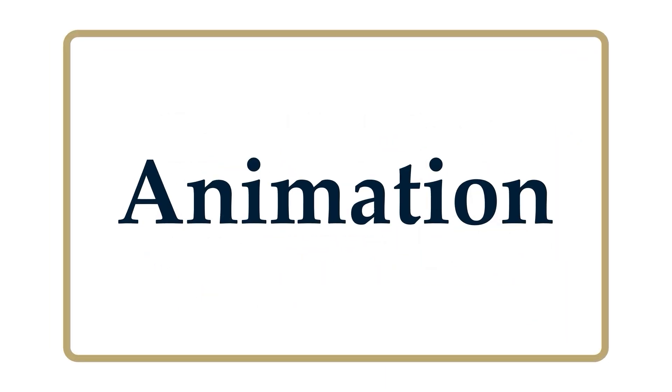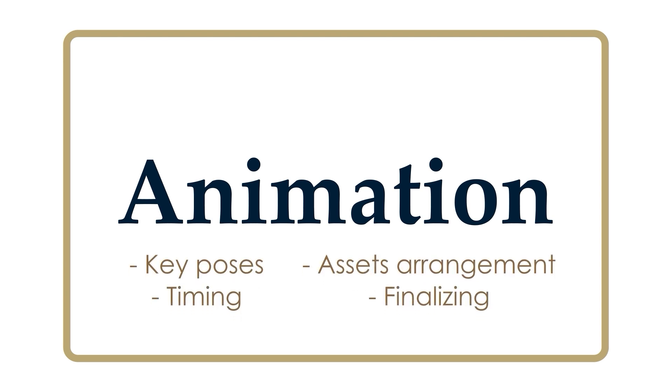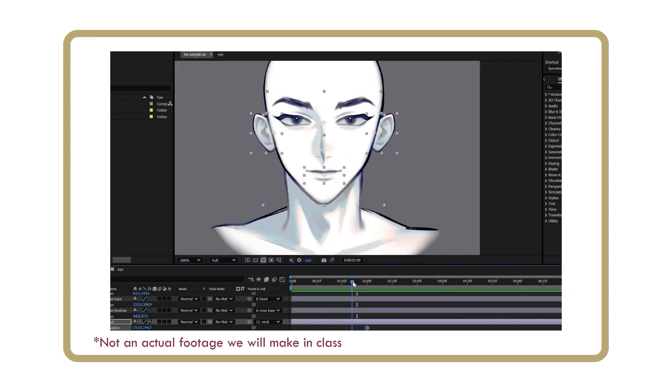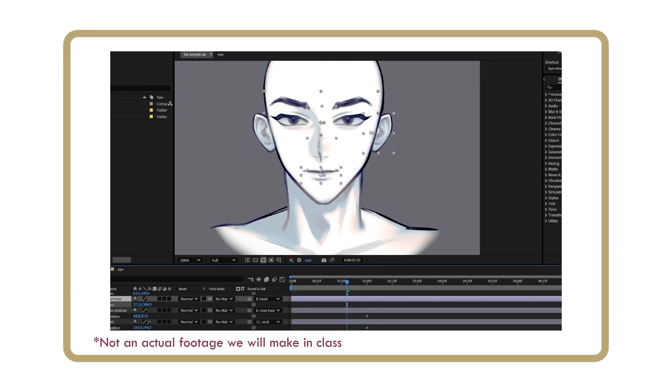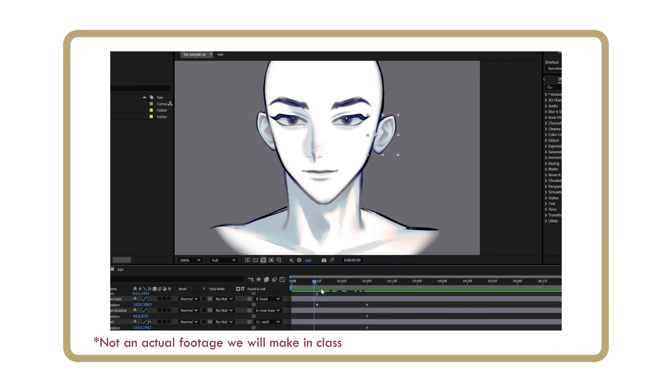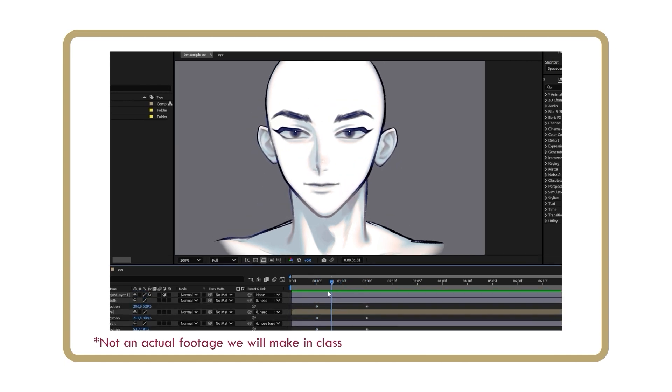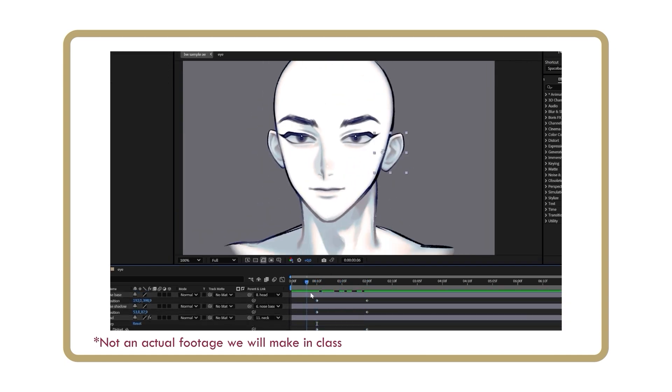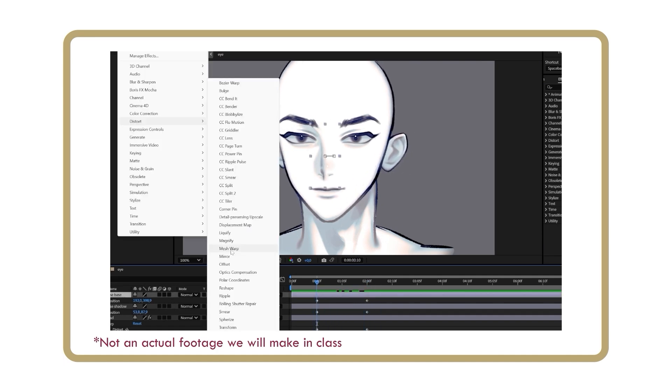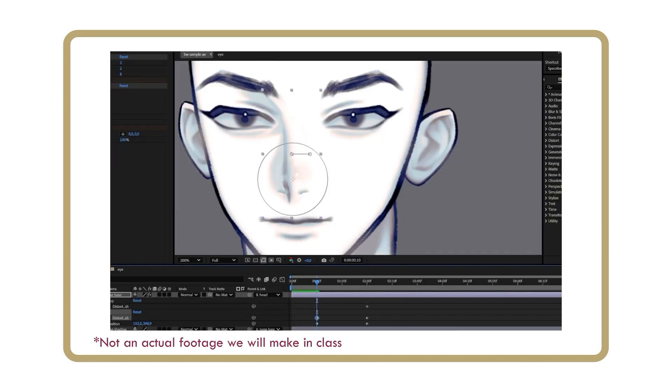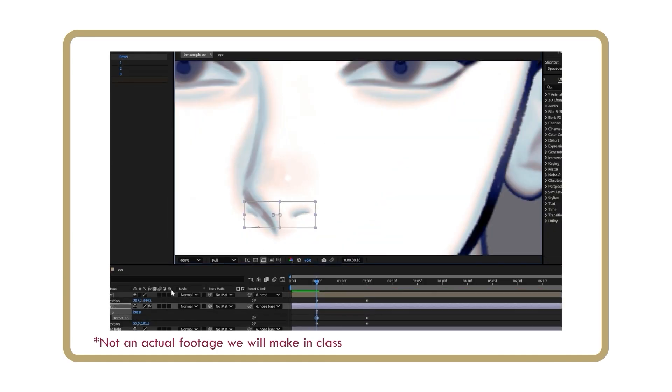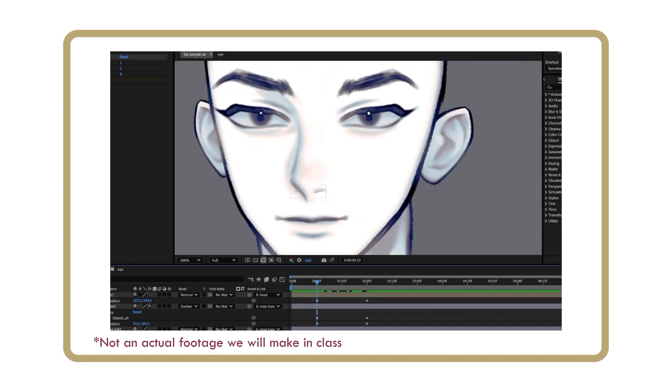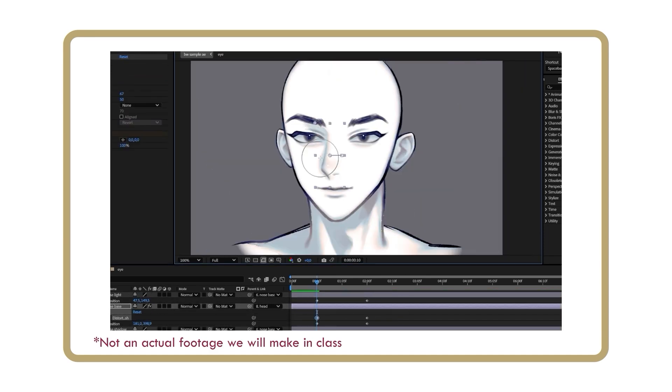Animation. Now that the preparation in Photoshop is complete, we will import our PSD files into After Effects and begin the animation process. However, before we start animating the assets we prepared earlier, I will create several videos to introduce the essential knowledge you need to know first, including basic animation principles and After Effects software.